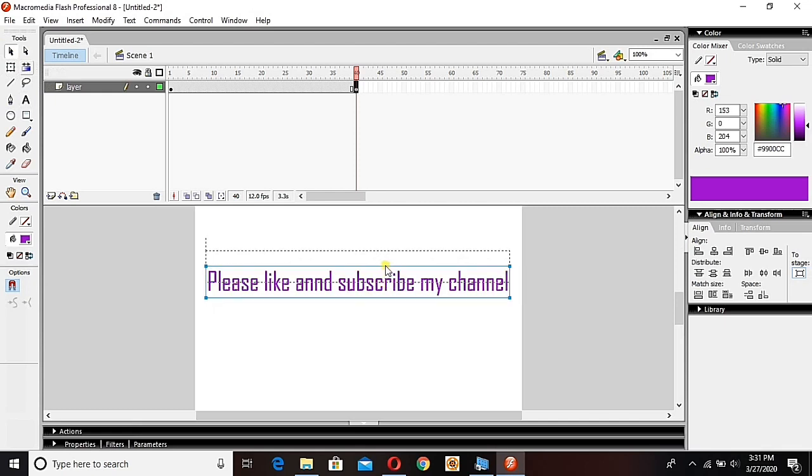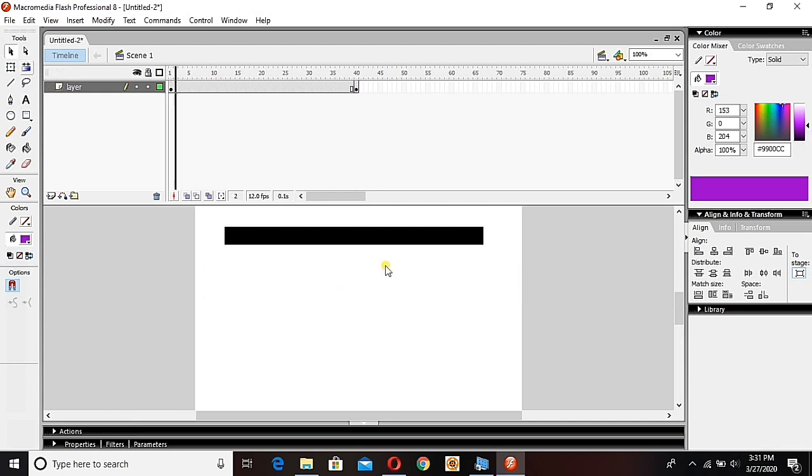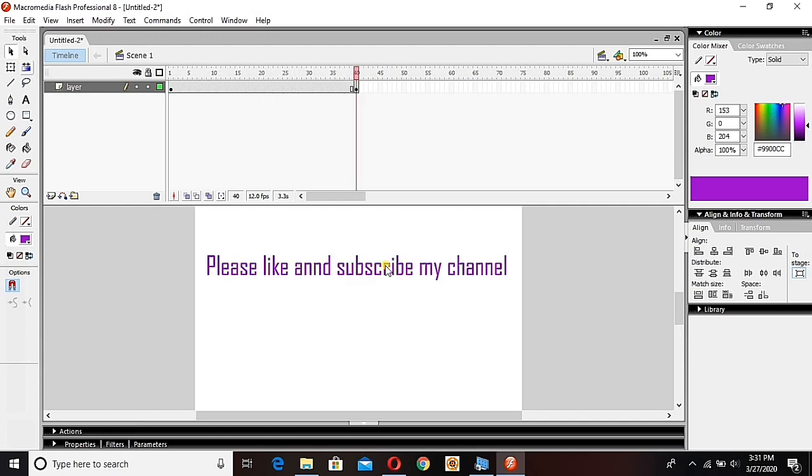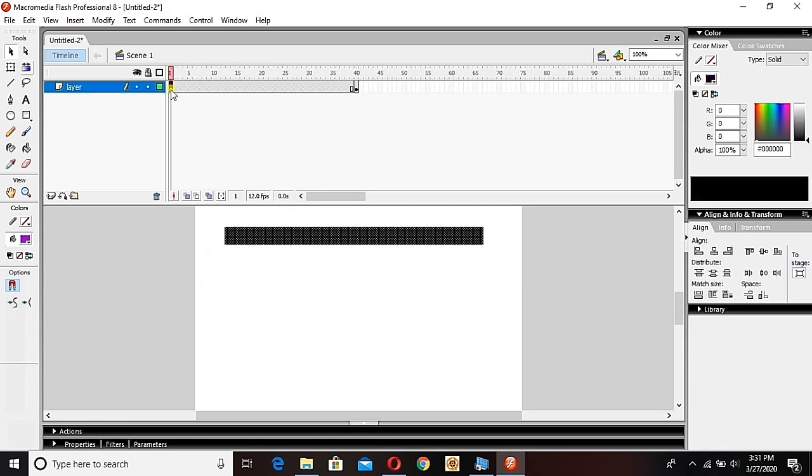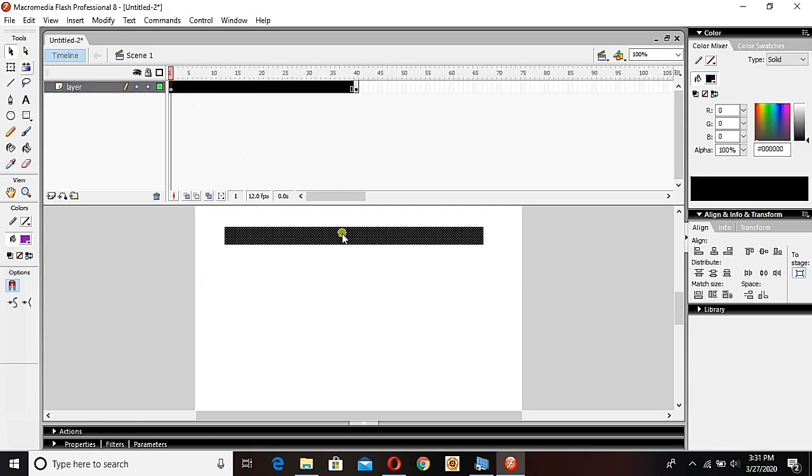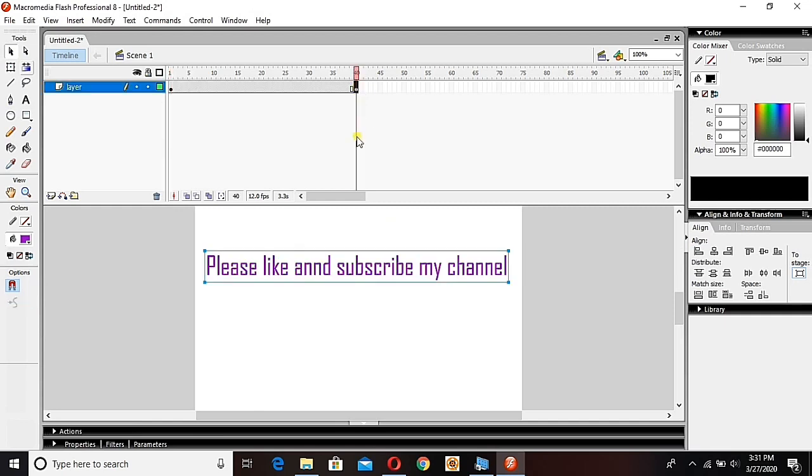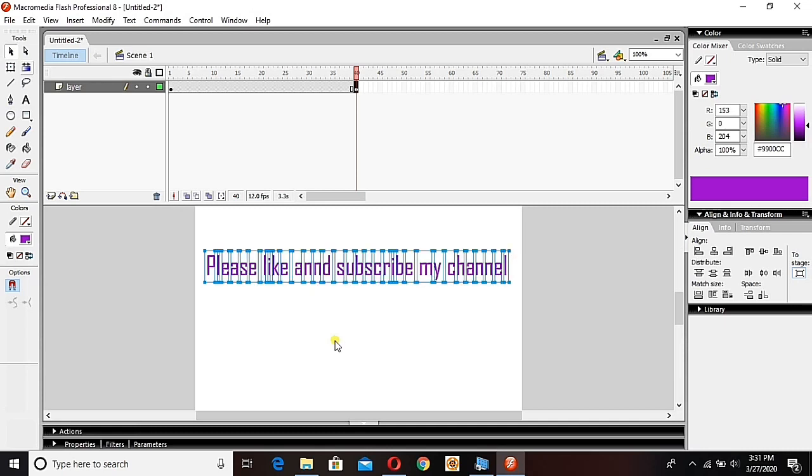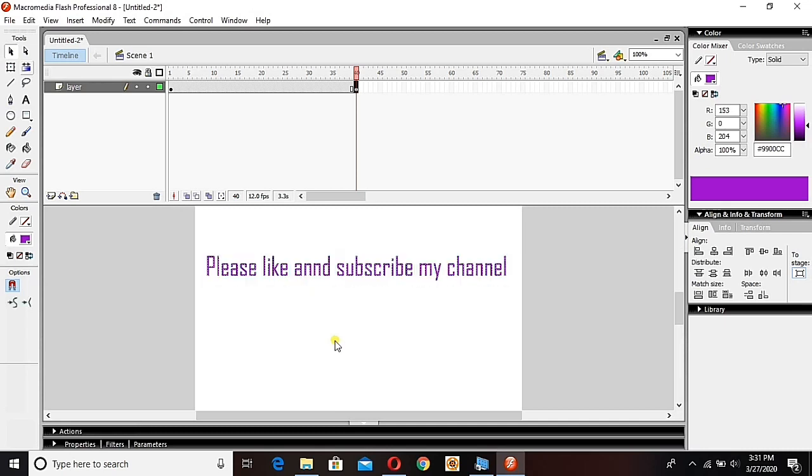So guys, first frame and the last frame. The difference between first frame and last frame - see if I press this black area, this black area is dotted, but here there's a line around it. We need to break this object - break apart. So guys, I will just press Ctrl+B to make it break apart so that the shape tween will work on it.